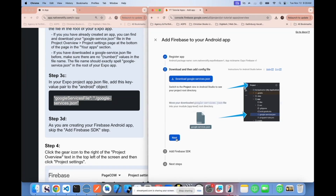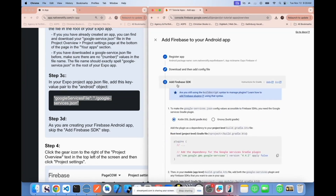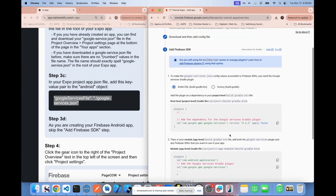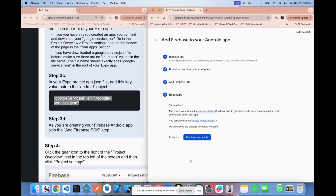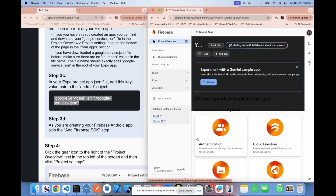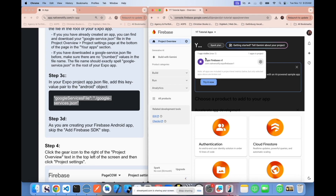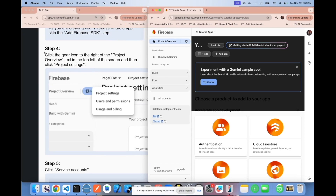As you're creating the Firebase app, skip the next step in the Firebase wizard — Expo handles all of that configuration for you. Click next, and you're all set. Click continue to console. You should now see your app listed in the project.